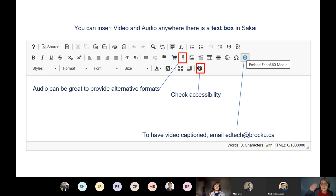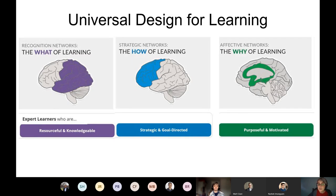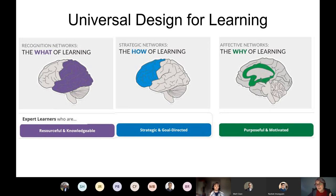Every text editor also has a check accessibility feature — if you're putting in graphics it will tell you things like adding headings and alt tags. There's also a magic wand tool Elisa showed me. You can put in multiple formats like audio files. This is an example of Universal Design for Learning: the 'what' of learning is how we present information — text, video, audio, and images — and you're also allowing students to demonstrate their learning in multiple ways.